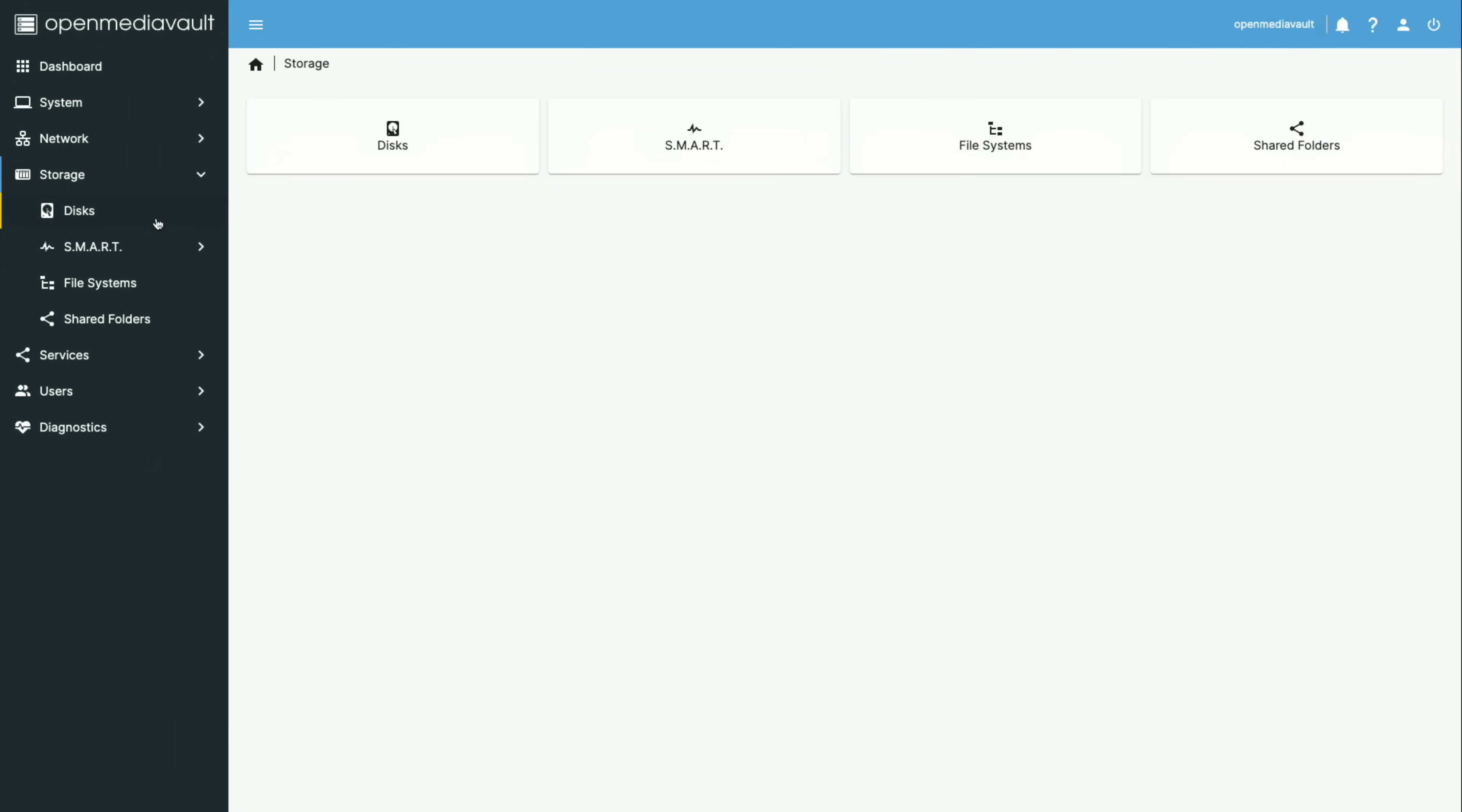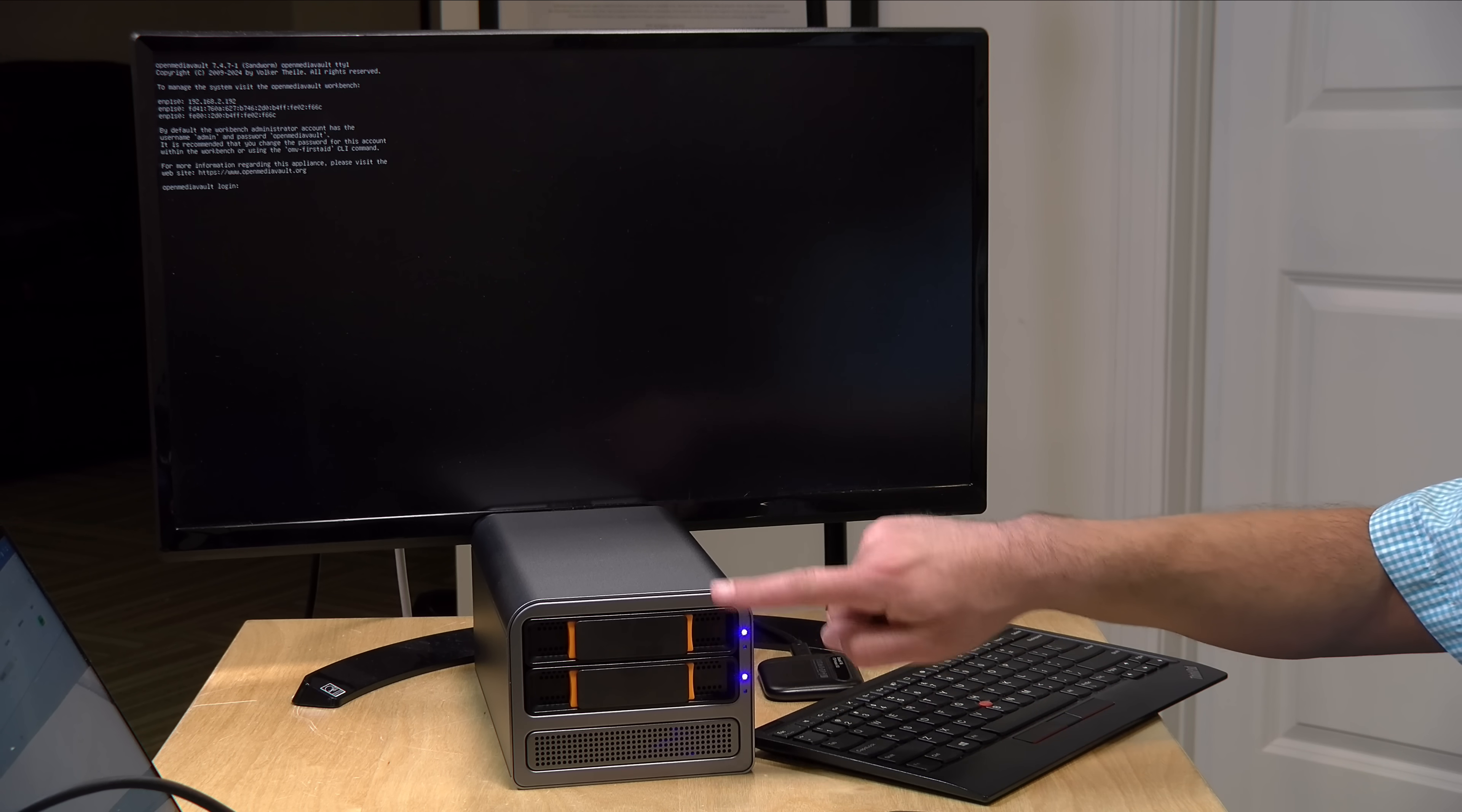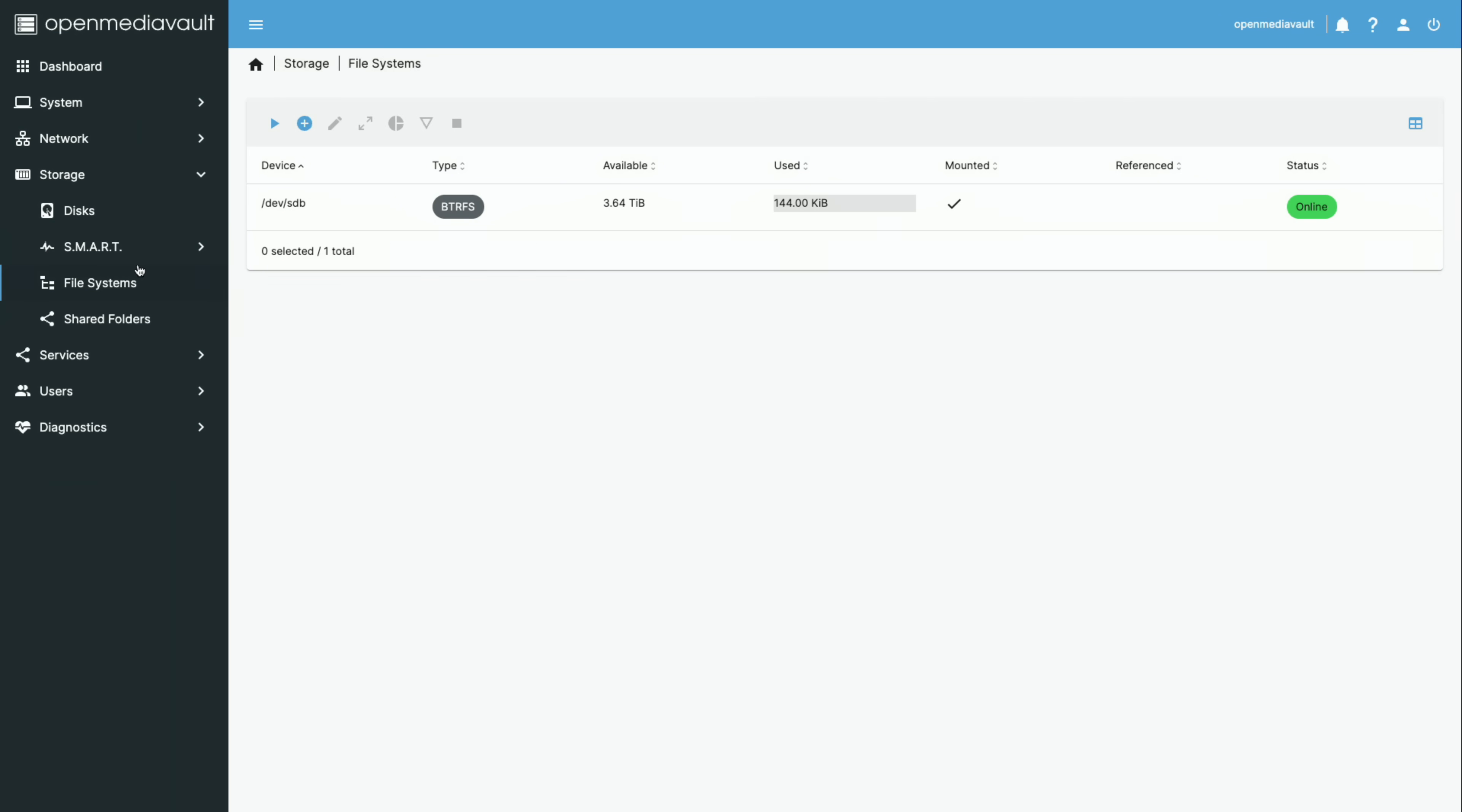And then I went through and set up a file system on this. So, what I chose to go with here, if I could find where I did it, is set up a BTRFS file system, very similar to what we see on Synology NAS devices. I'm pretty sure I set this up as a RAID 1 configuration where one drive mirrors to the other. So, that is something that I would recommend you do with your NAS just so you have a little bit of redundancy there.